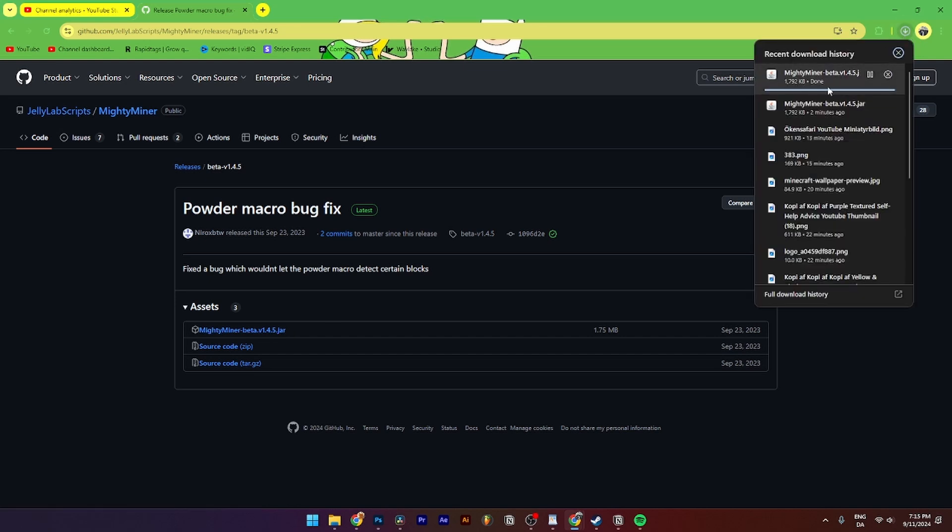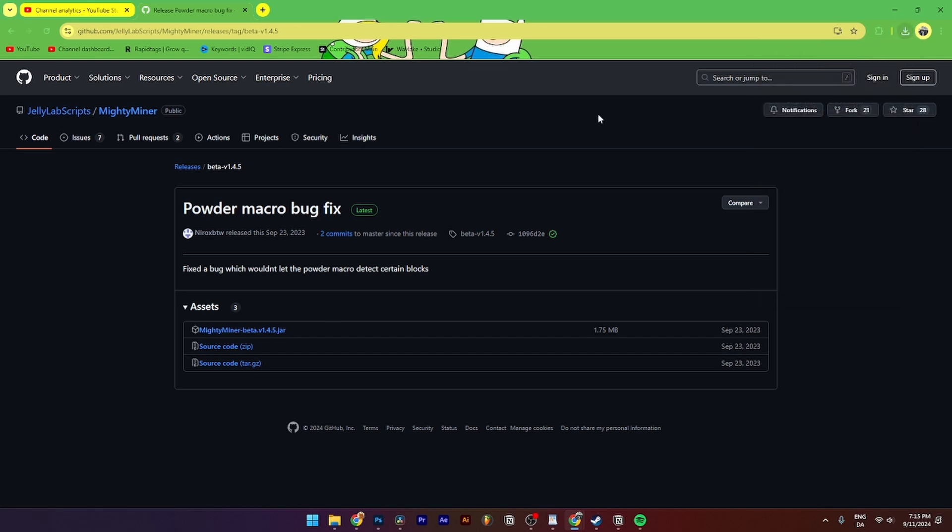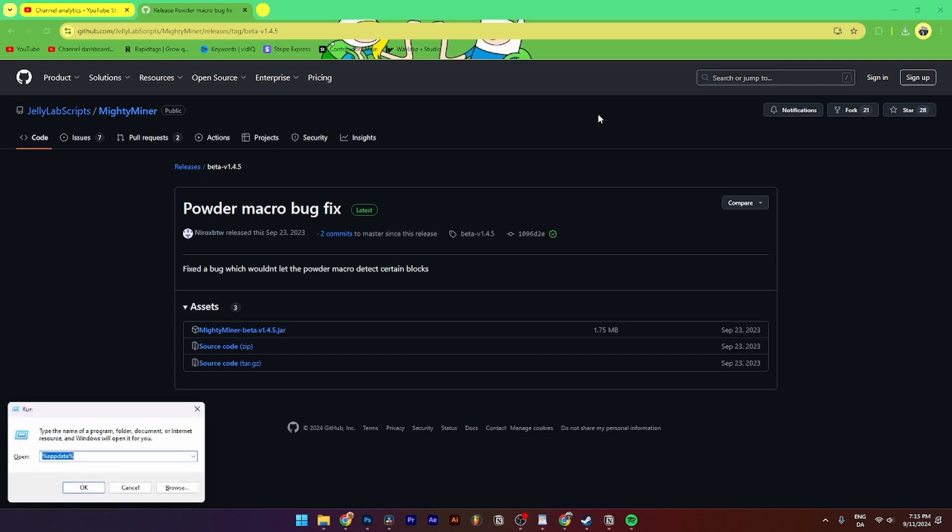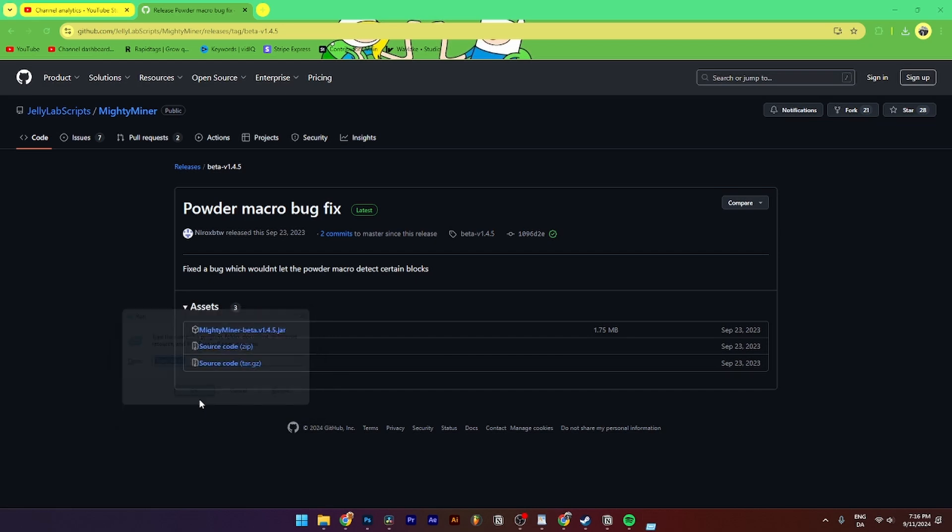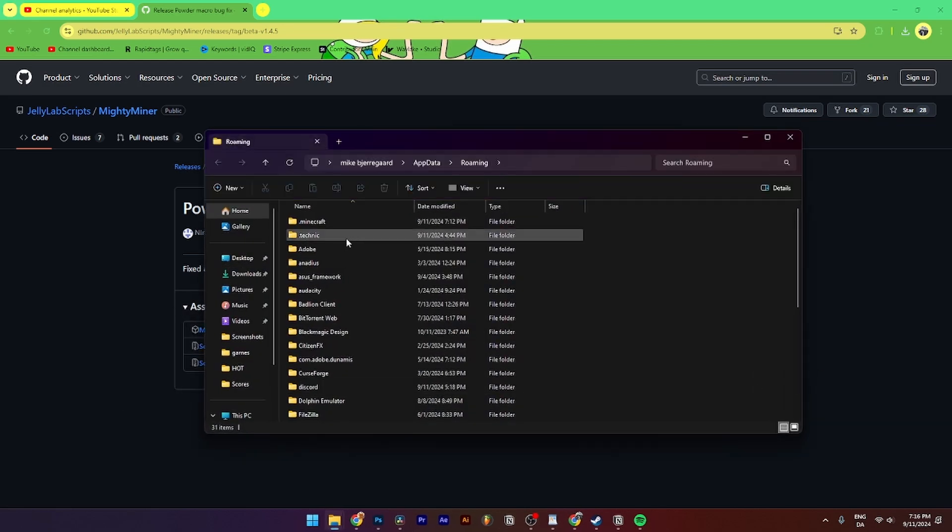When it's done downloading, you simply need to go down to your keyboard and click Windows button + R. Then from here you need to add %appdata% and just click OK.